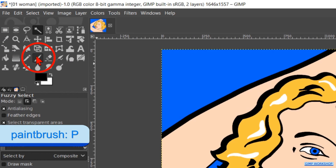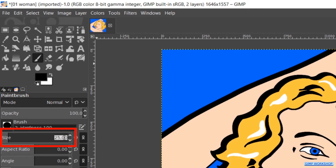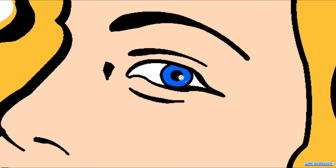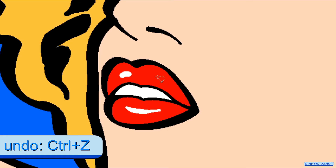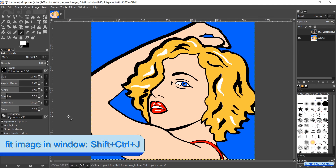Make the Paintbrush active and change the size to 10. Make sure white is the foreground color. Zoom in to the eye and make a highlight. Then move down to the mouth and paint highlights on the upper lip. Press Ctrl+Shift+J to fit the image in the window.